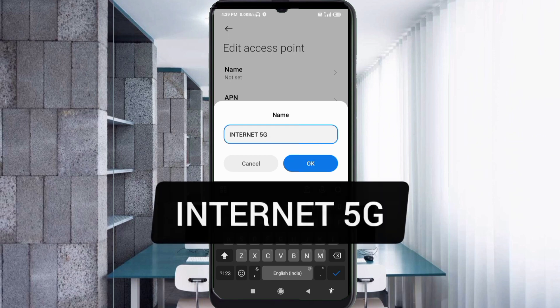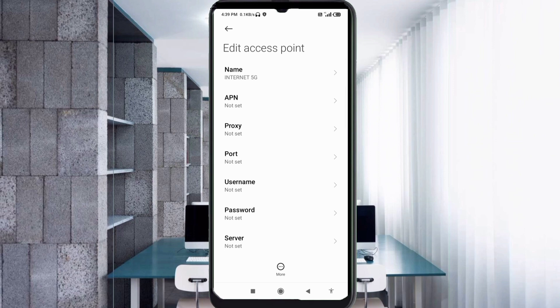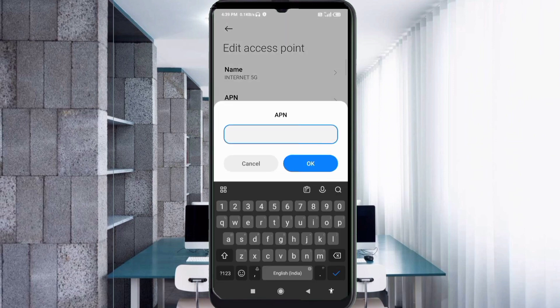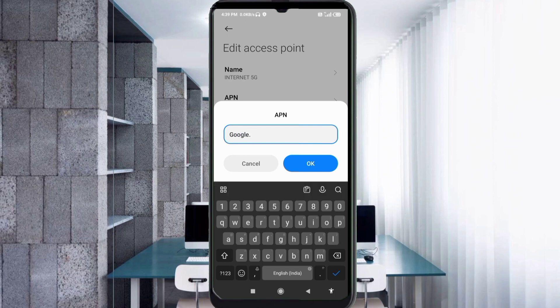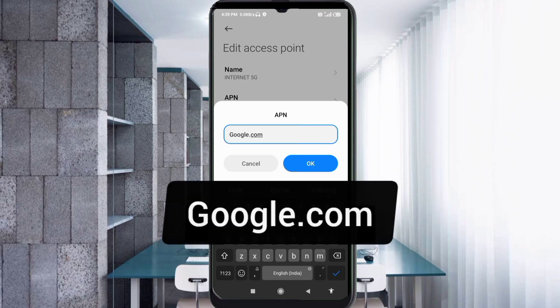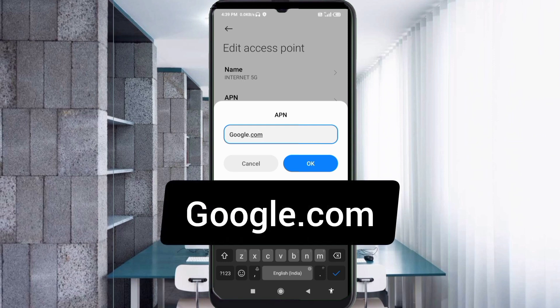For the APN field, enter google.com — 'G' is a capital letter, no spaces. Tap OK.